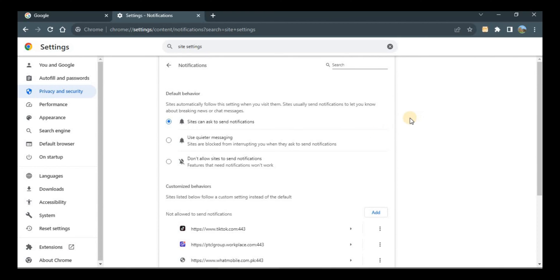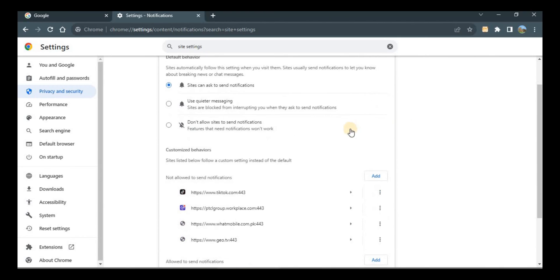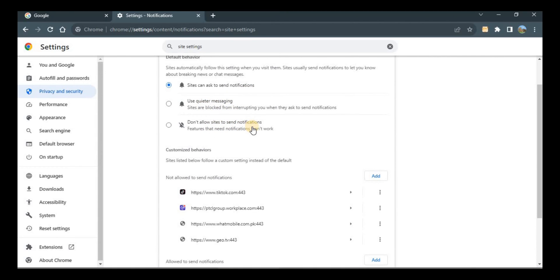the default behavior: sites can ask to send notifications, use quieter messaging, or do not allow sites to send notifications. If you don't want to allow any sites to send you notifications, click don't allow sites to send notifications. If you want to allow a few sites, then click